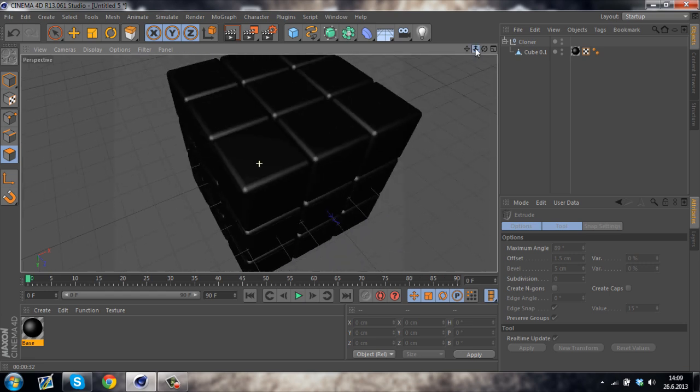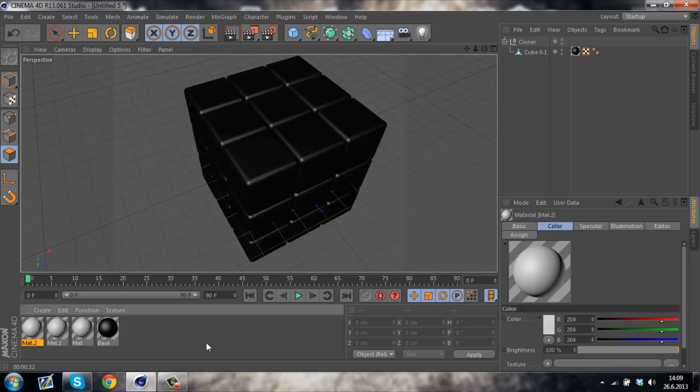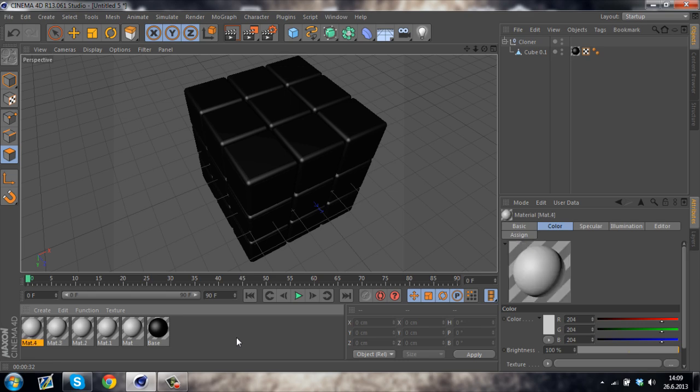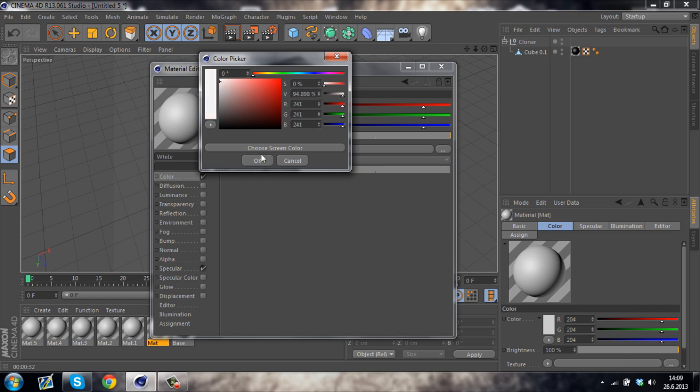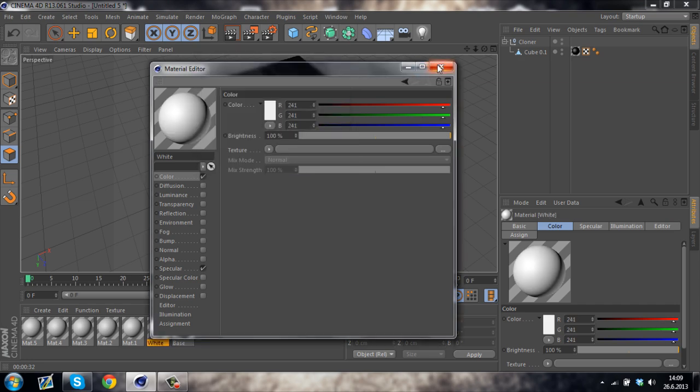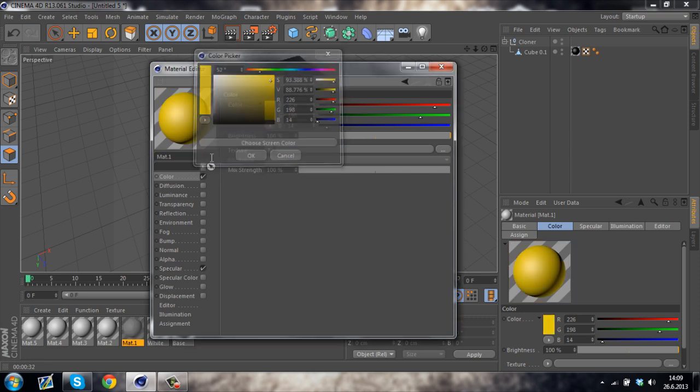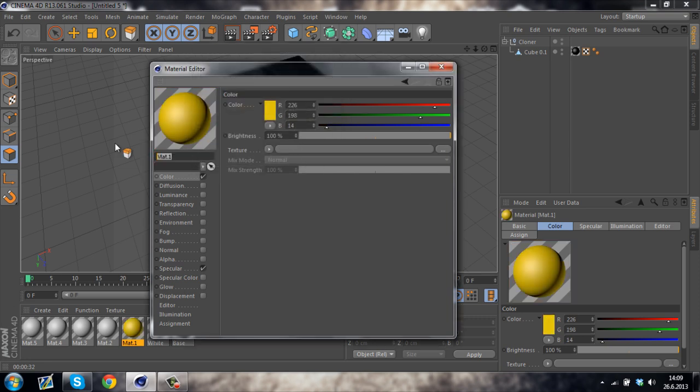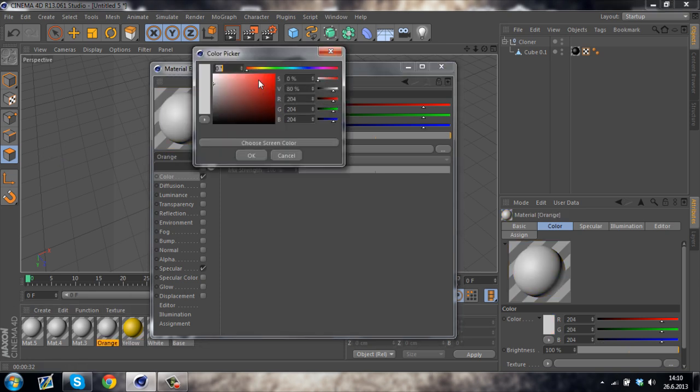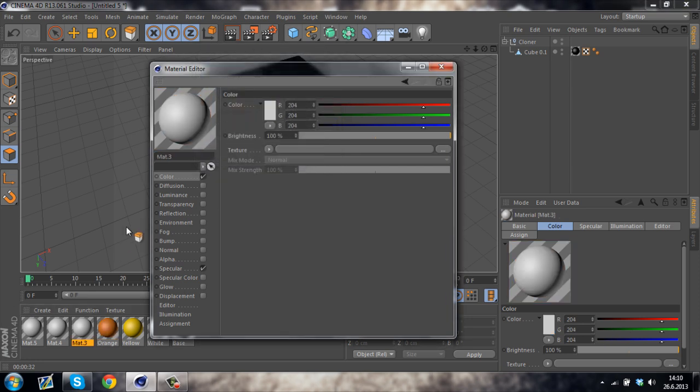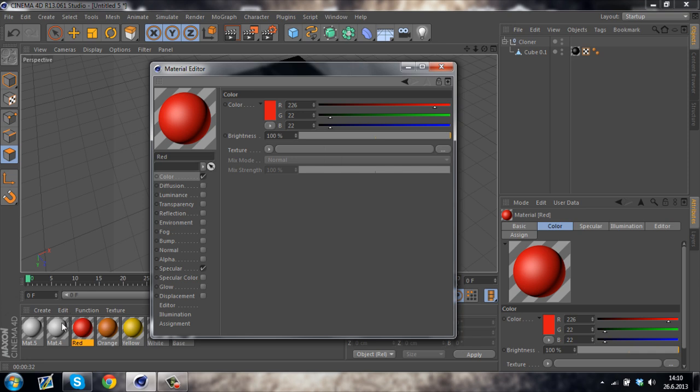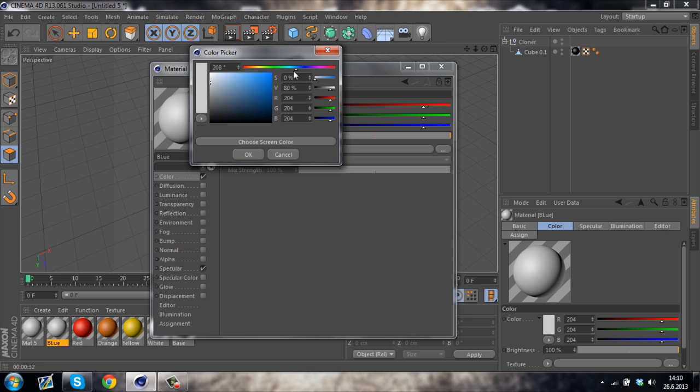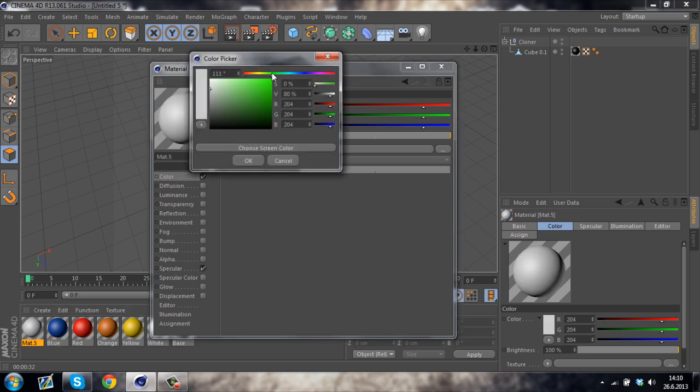So let's create 6 materials and change their colors. You can create your own colors. You can texture it however you want. But I'm gonna make it like a real Rubik's Cube. So just create all of the materials that are on the Rubik's Cube. This one is red. And blue. And the last one is green.